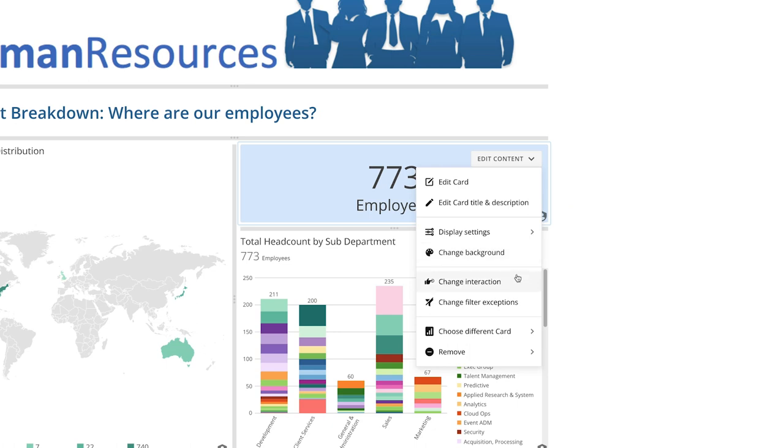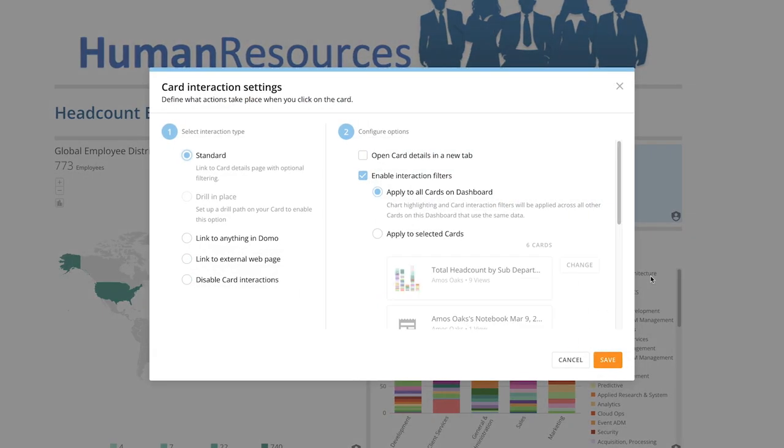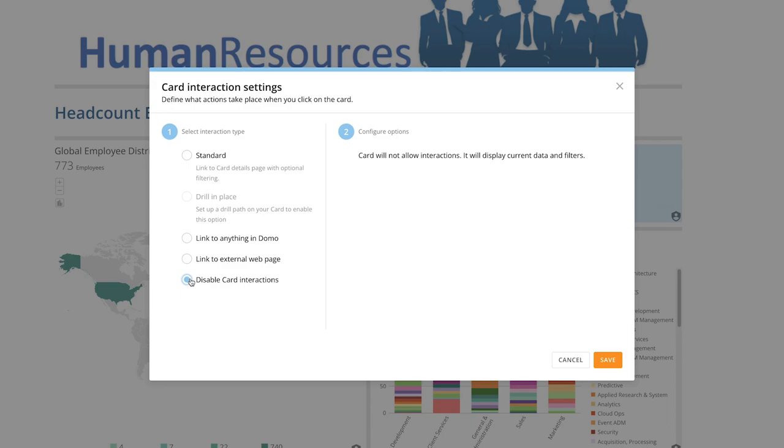We also have the option to change what happens when a user interacts with the card. By default, it will link to the card details, but we can configure it to drill in place, link to anything inside of Domo or to an external webpage, or disable card interactions entirely.